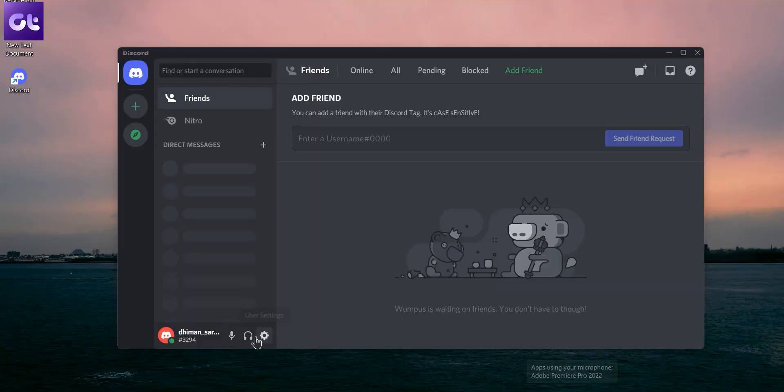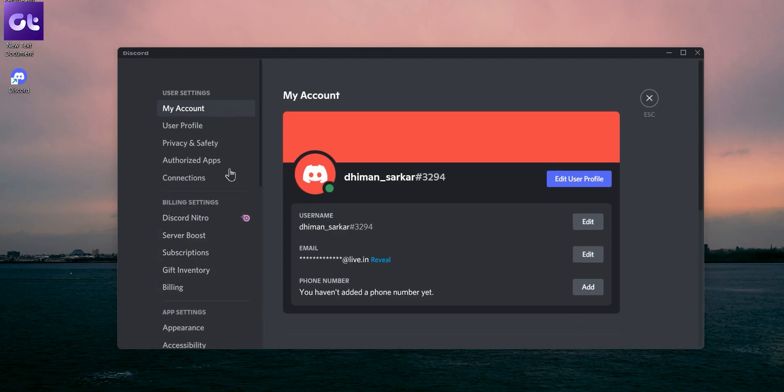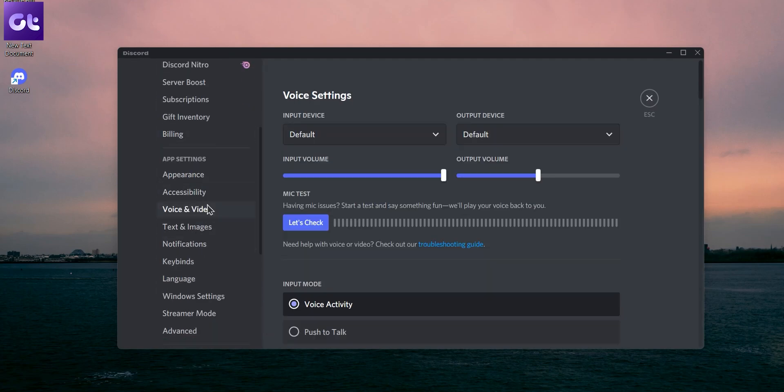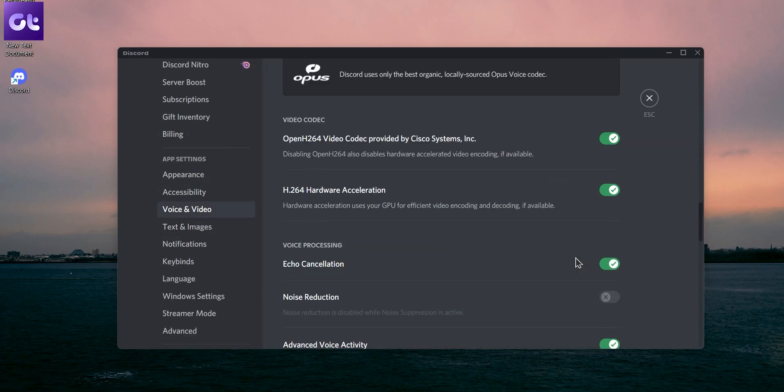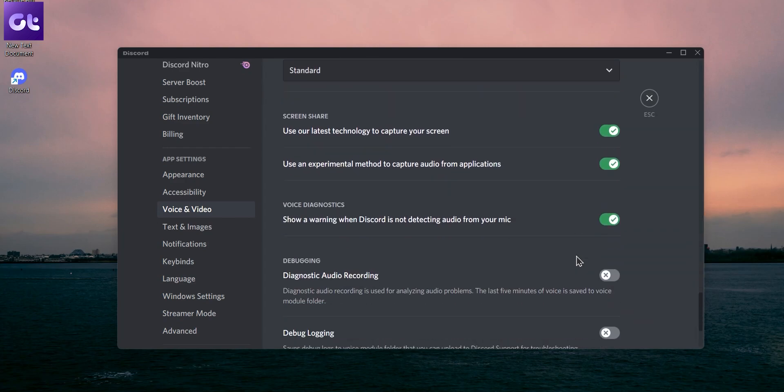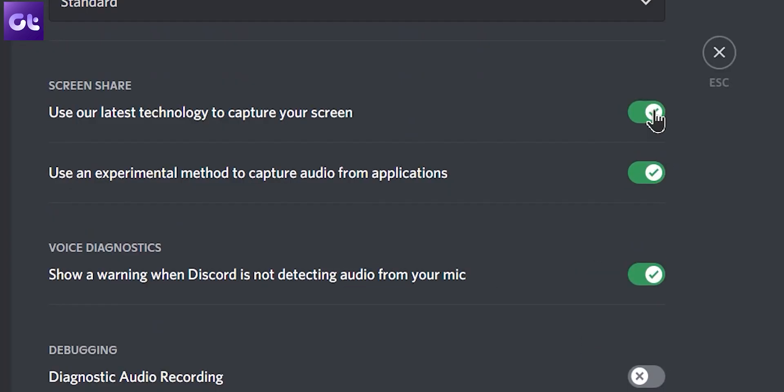Latest technologies are great, but they're usually full of bugs. Discord also has some of the latest technologies, but most of them could be a resulting factor for not allowing your screen to be shared properly on Discord. So the easiest solution is to just turn it off. To do that, launch the Discord app on your PC and click on the gear icon in the bottom left to open settings. Now switch to the voice and video tab and scroll all the way down to the screen share section. Disable the toggle next to 'use our latest technology to capture your screen' option. Hopefully things work better now.